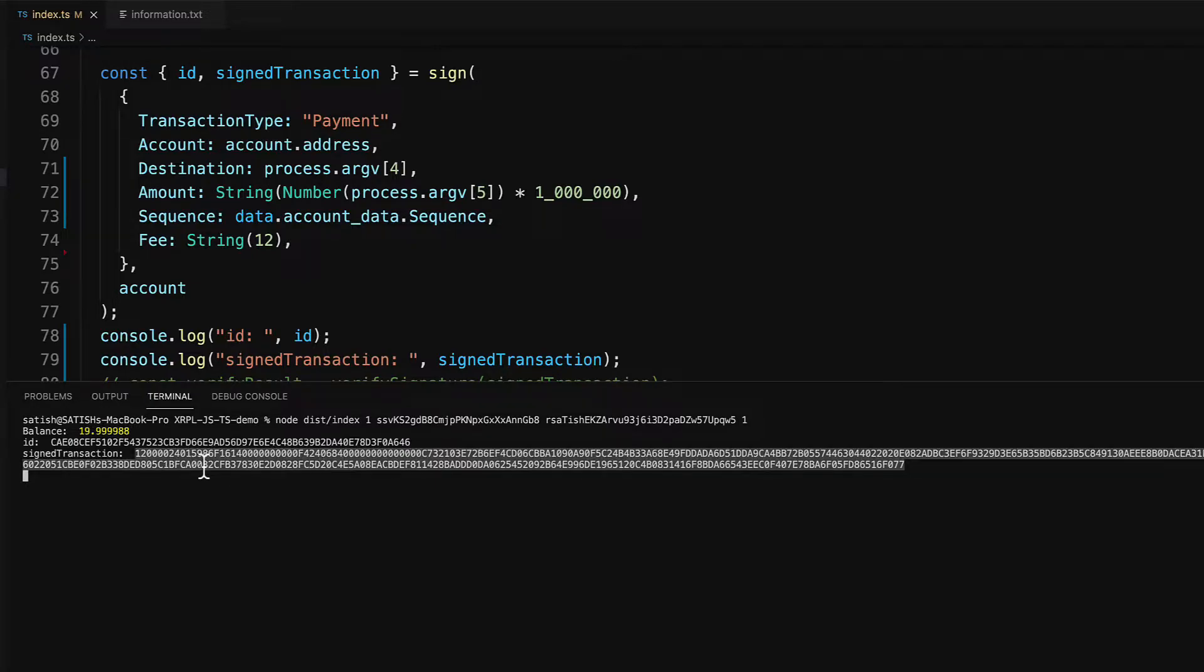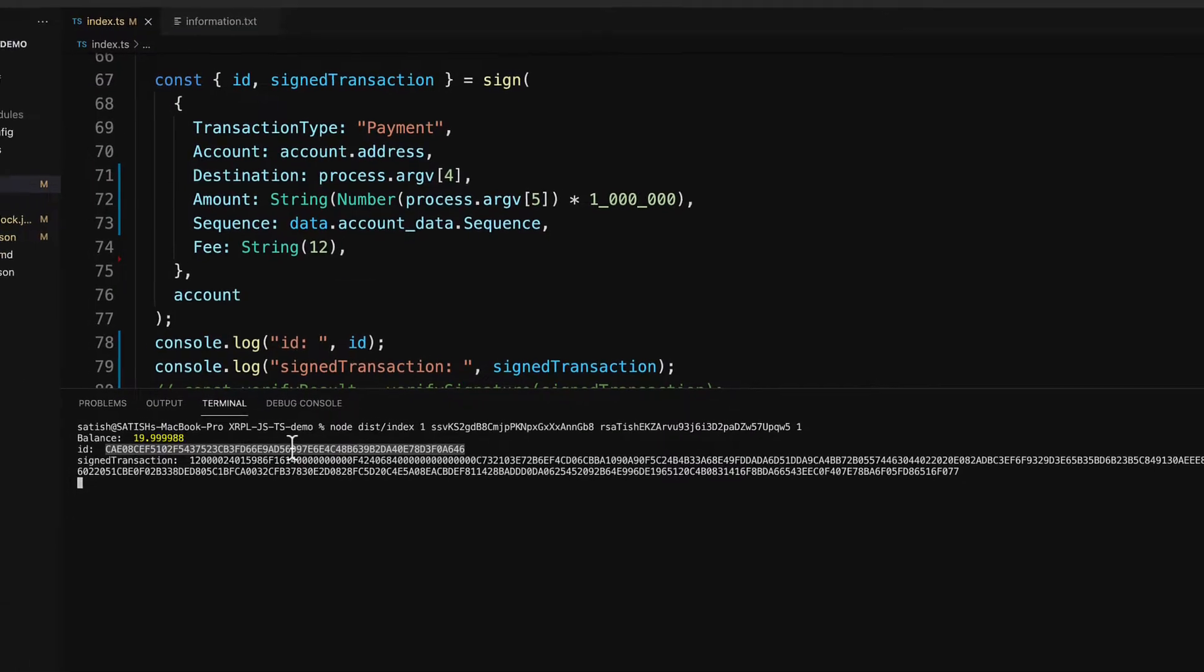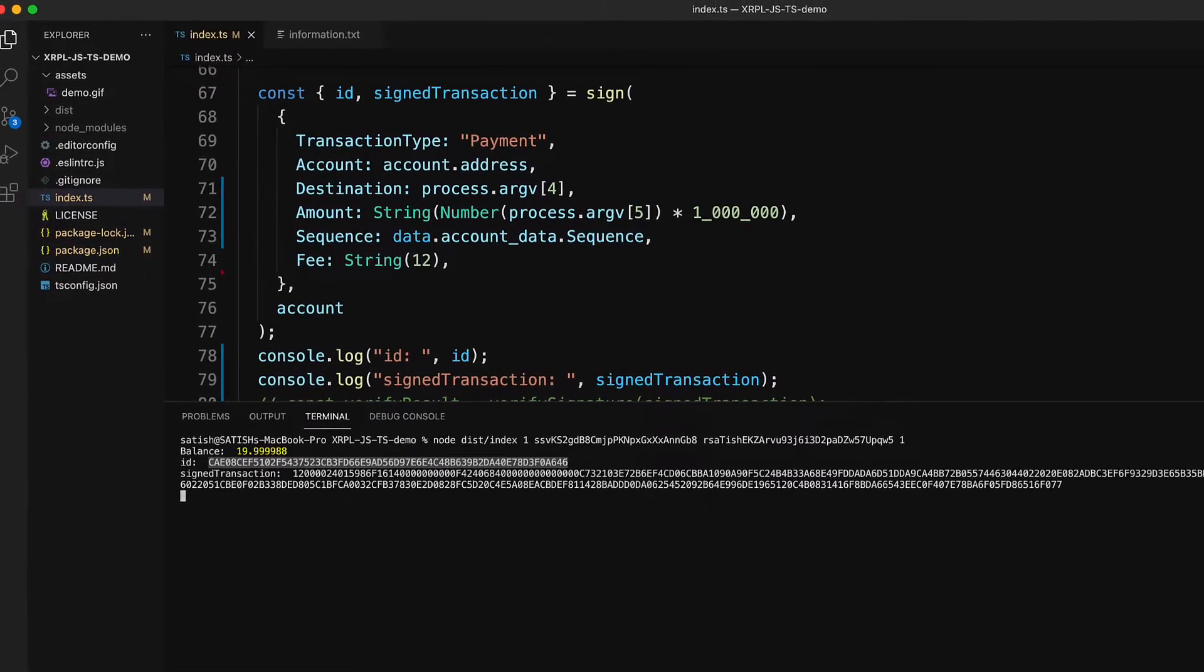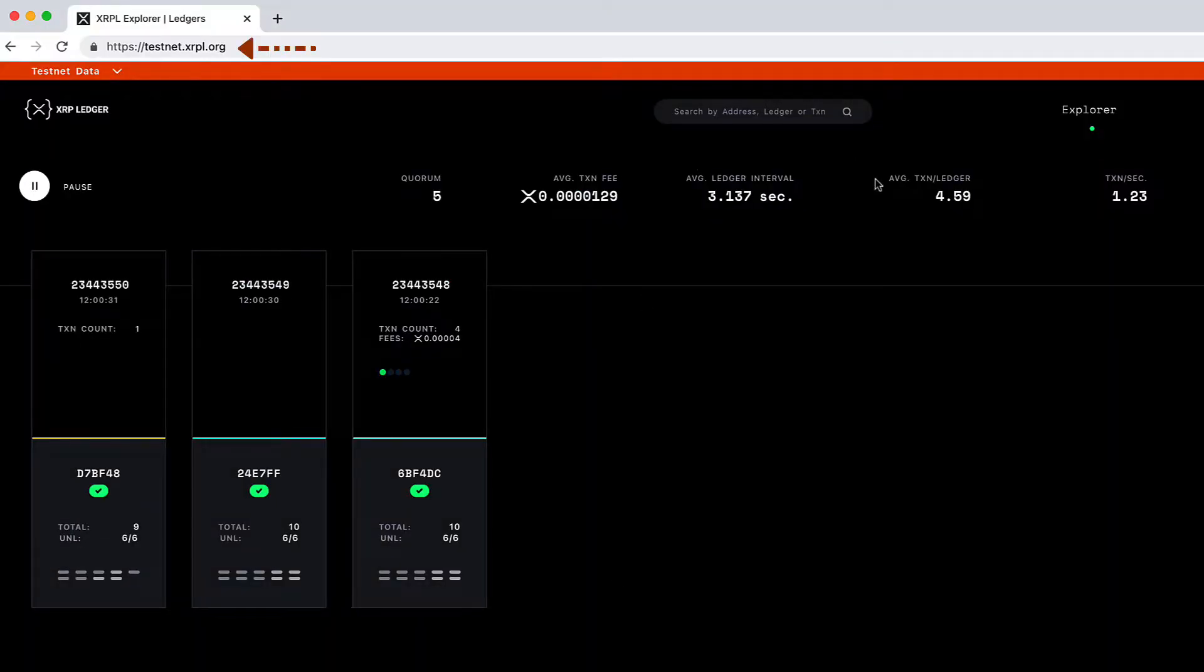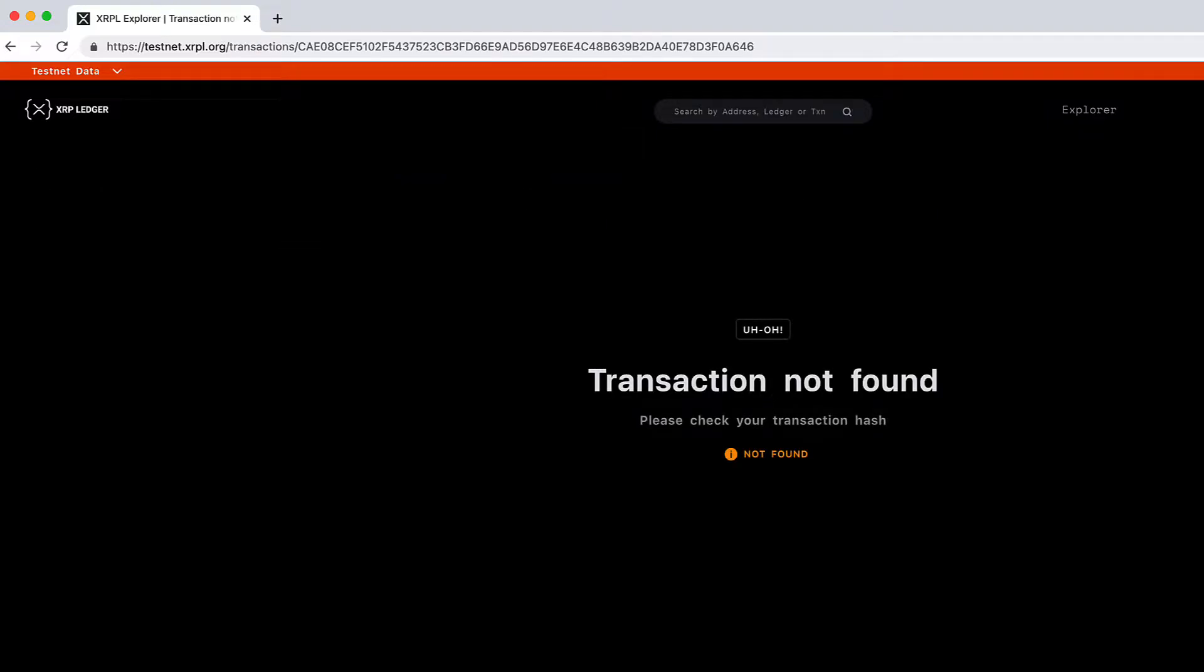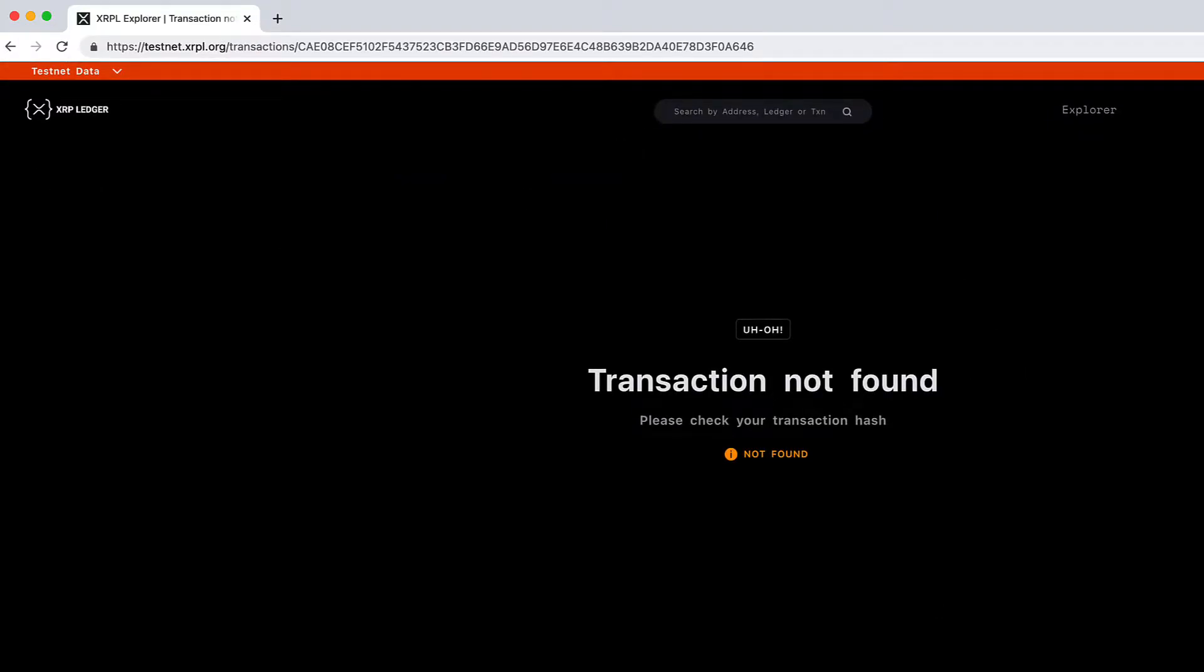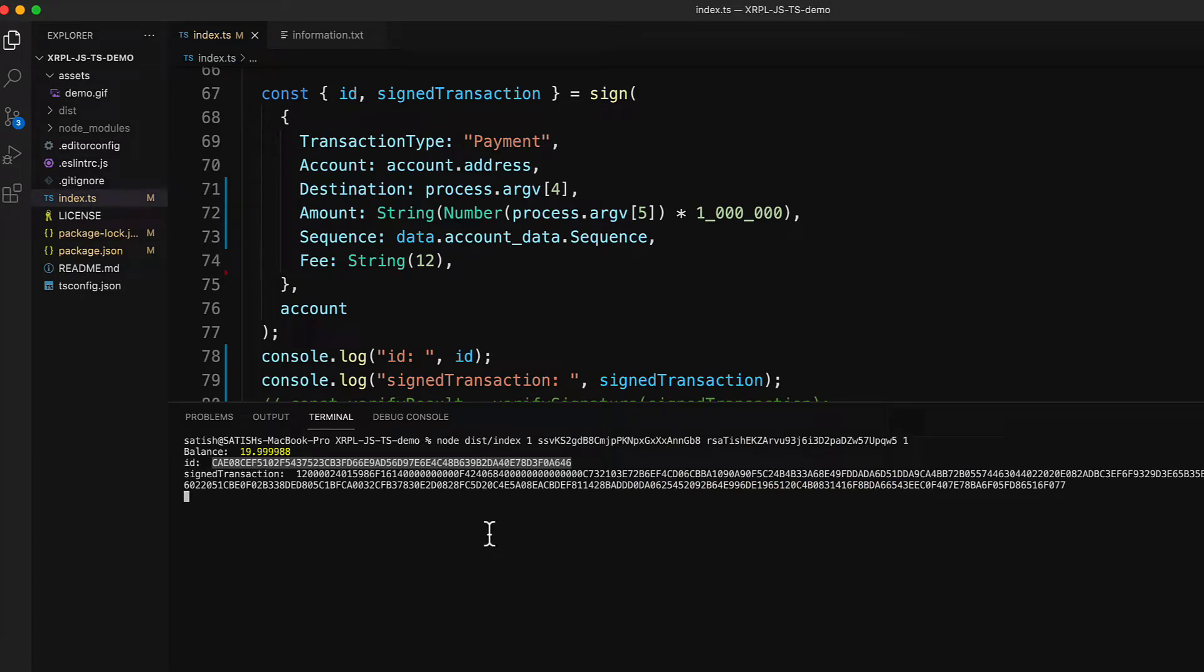Let's copy it and go to some explorer. Of course, select testnet and check for the result with this transaction hash. Of course we have not submitted it to XRP ledger, so you can't find that transaction on the ledger using any explorer.